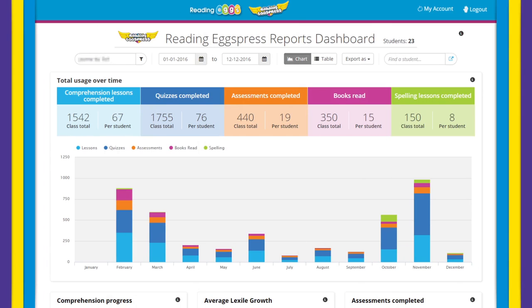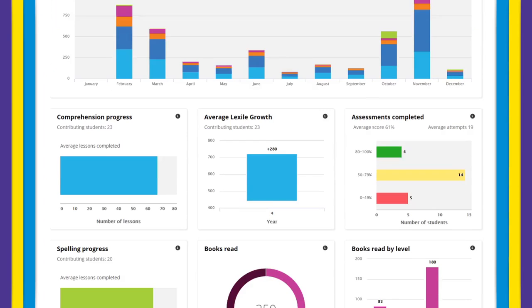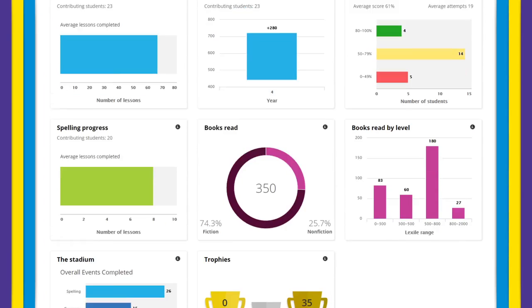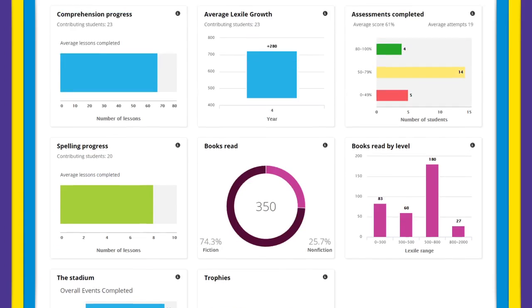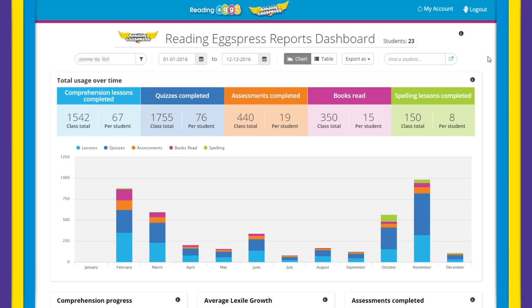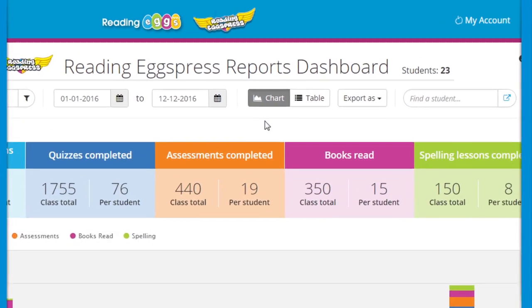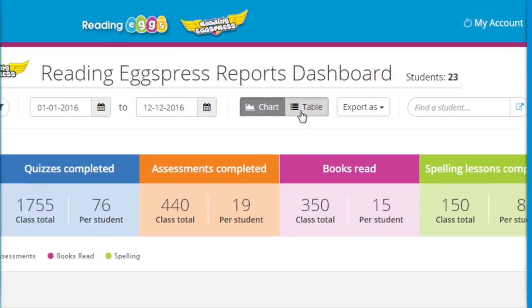This page is an overview of your class's progress and usage. You can see graphic snapshots for all areas within Reading Express in chart view, as well as detailed reports of your students in table view.